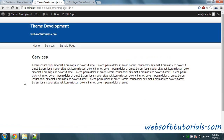So guys, this was about how you can work with page.php and single.php in WordPress theme development. If you still have any questions you can go to my description form or leave a comment below. Thanks for watching — don't forget to subscribe to my channel to get recent updates. See you in the next video.